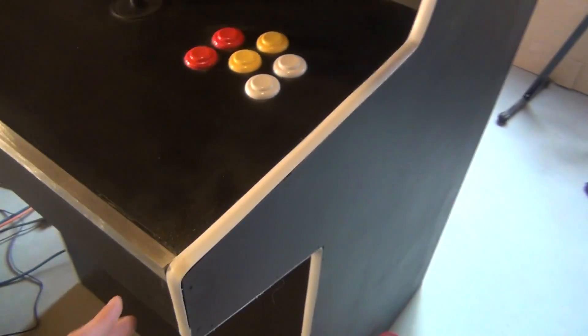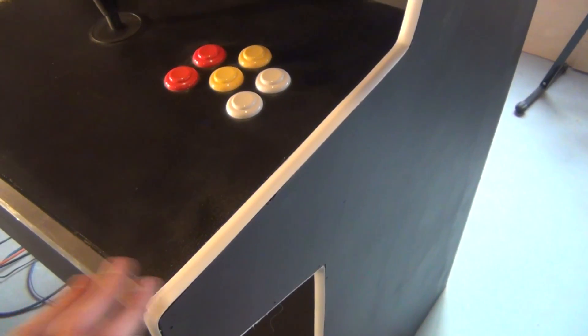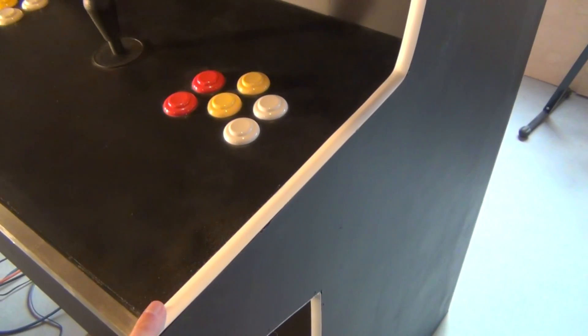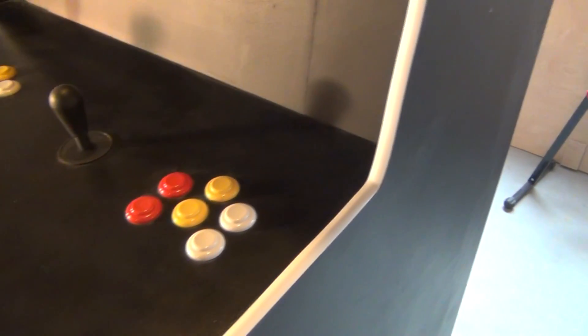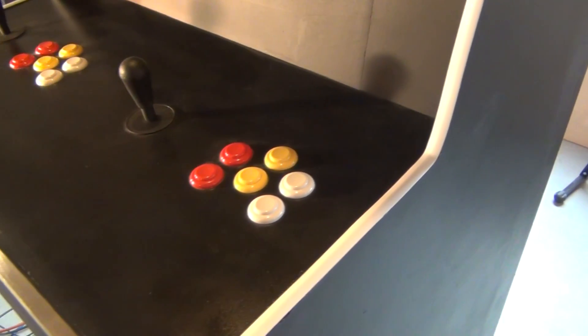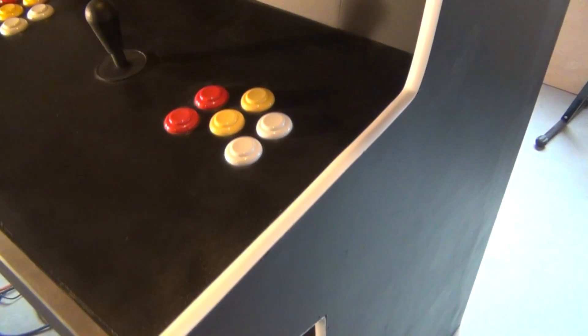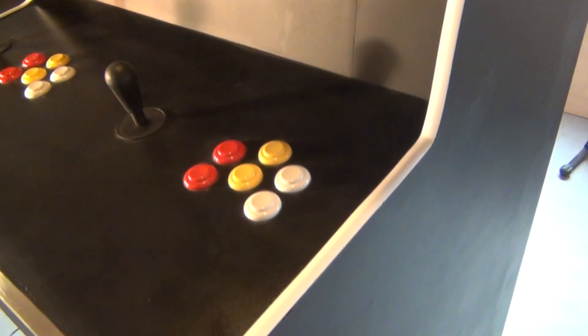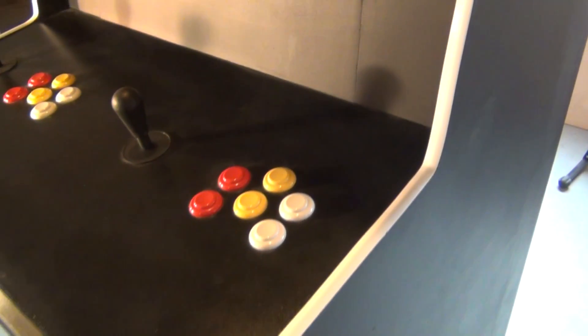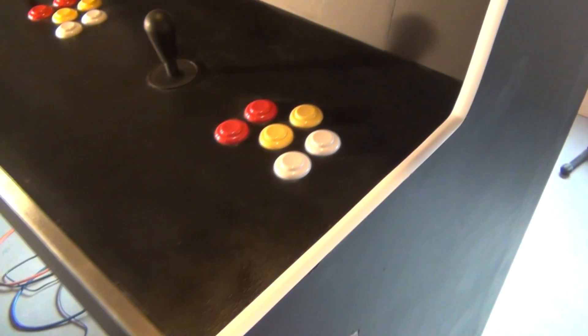Because I used half-inch MDF, it created a bunch of problems. One of which being I couldn't find the correct T-molding, because most of them were three-quarters of an inch. But I was able to find some 9/16ths, which is really close to half an inch, and that was able to work out well.